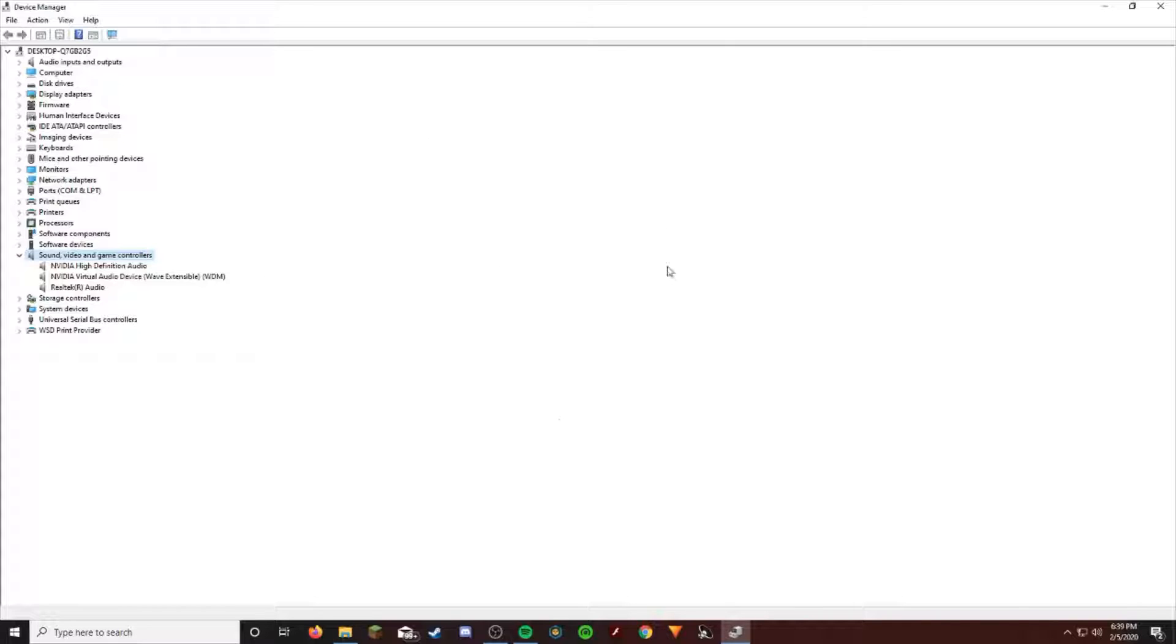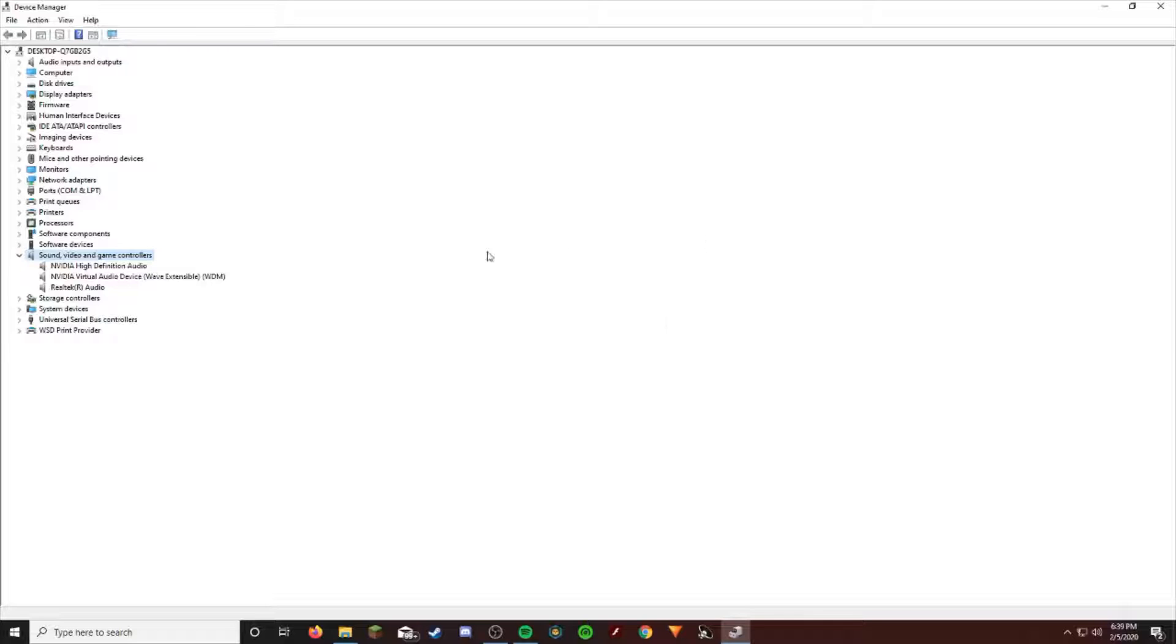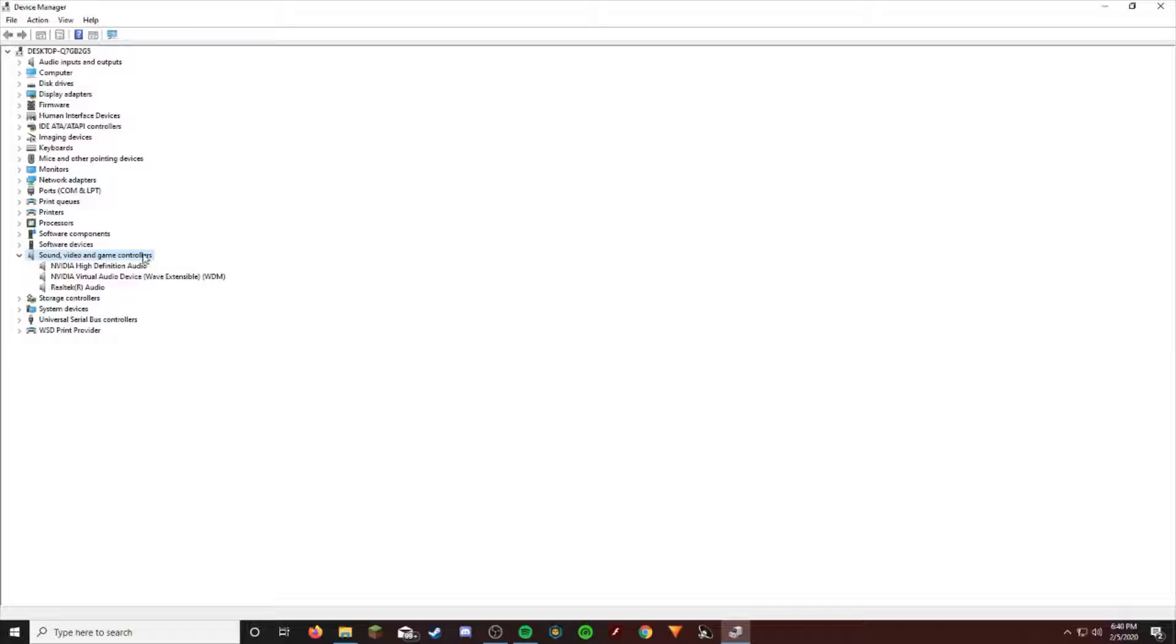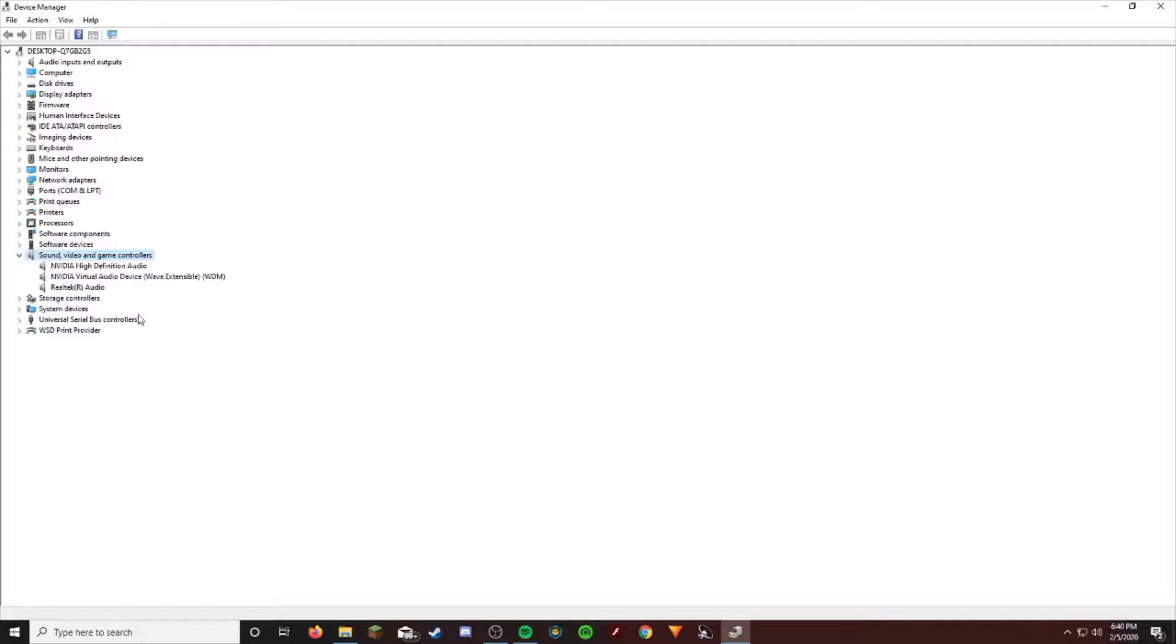So when I'm in Discord calls, I always get told to mute myself. Today I'm going to show you guys how to fix it because it's caused me a lot of trouble and pain. To get into it, I always thought it was to go in here and mess with the Realtek drivers.